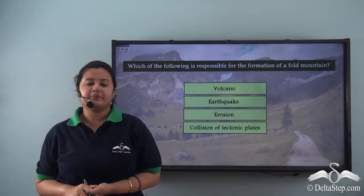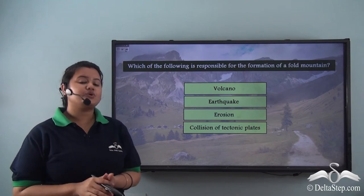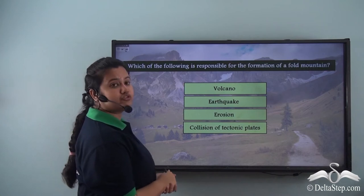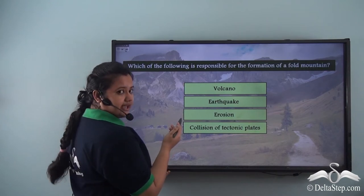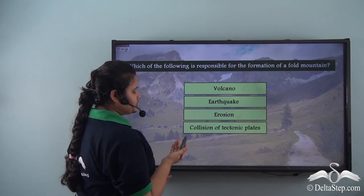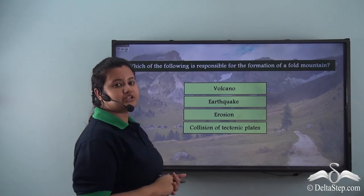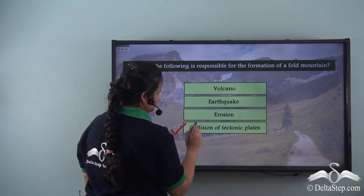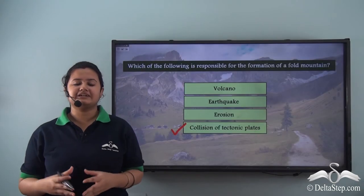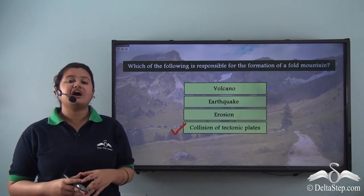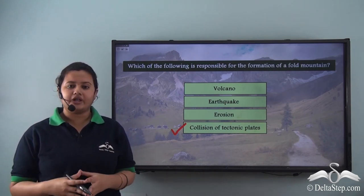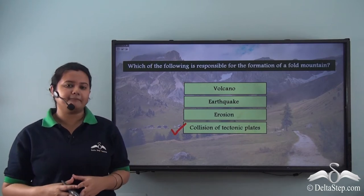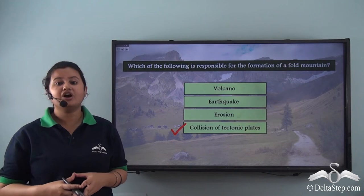Before we proceed, can you answer this question: which of the following is responsible for the formation of a fold mountain — a volcano, an earthquake, erosion, or collision of two tectonic plates? The correct answer is collision of two tectonic plates, because fold mountains are formed when two tectonic plates collide and the overlying rocks get folded or crumble, leading to the formation of a fold mountain.